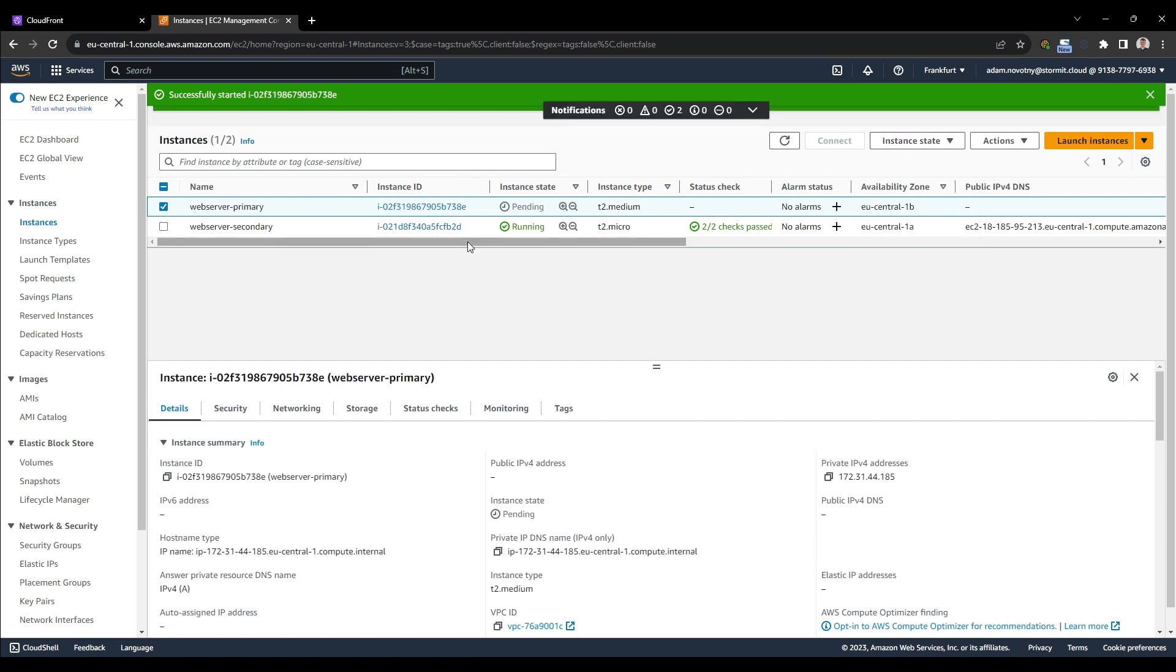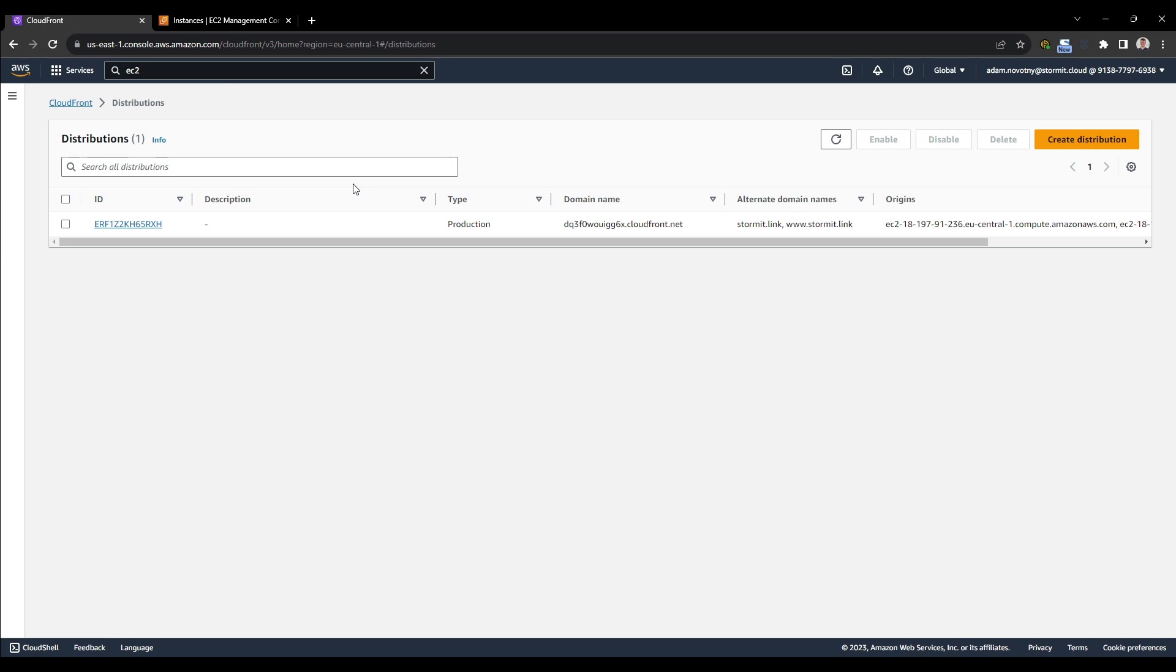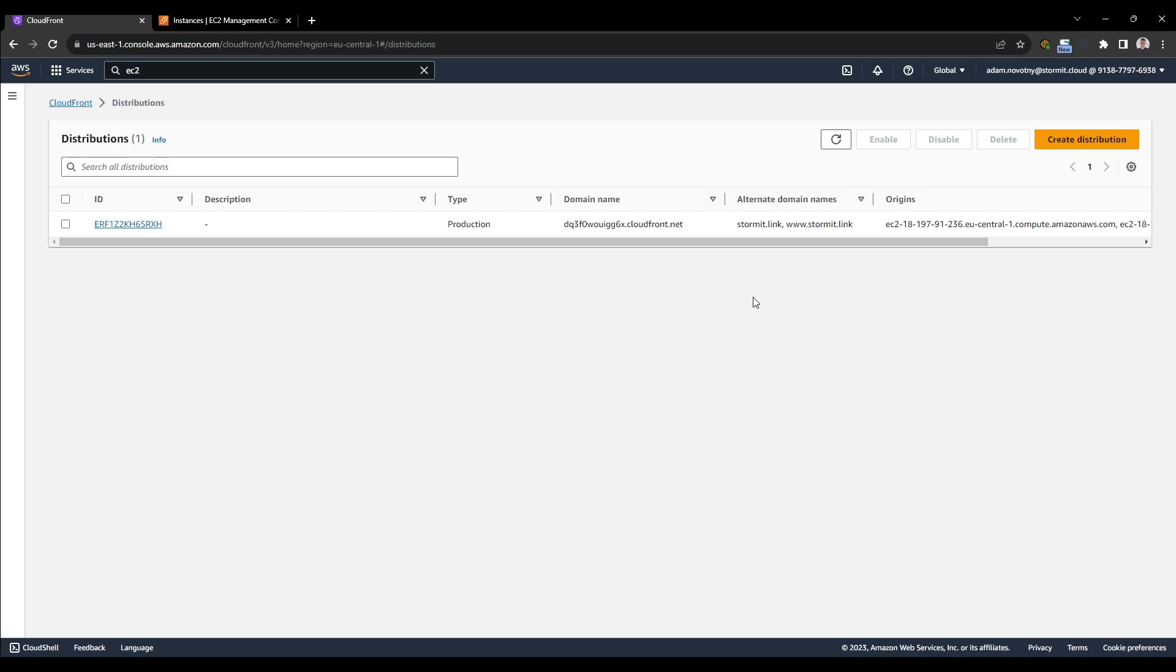So this is how origin failover works. In CloudFront, you have to set timeouts for origin so it will work as you would normally want it to. But sometimes it doesn't matter. Because if you would have something else than just this high availability solution for two instances, it can be useful for you. So let's go back to my presentation and this video.